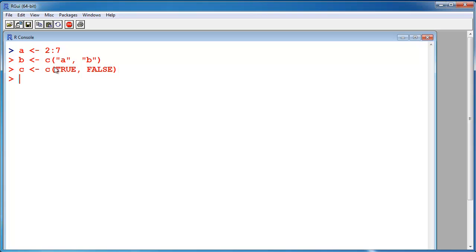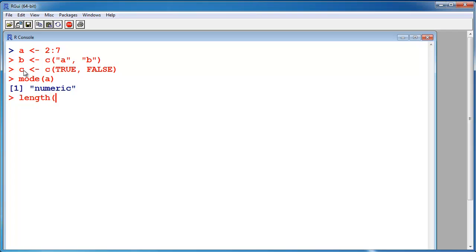So these are three vectors and those variables are also objects in R. And an object has attributes, and each object in R has at least two attributes, which are mode and length.